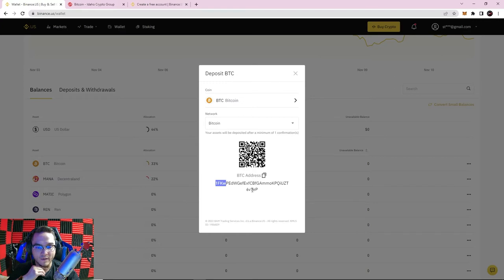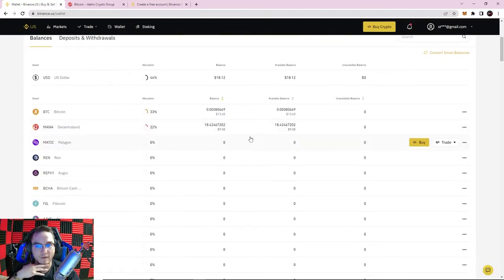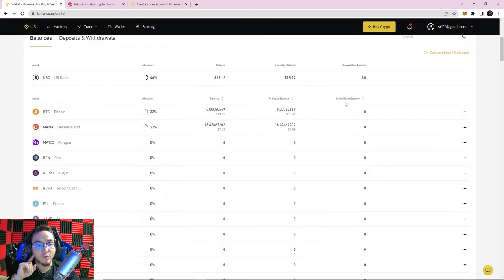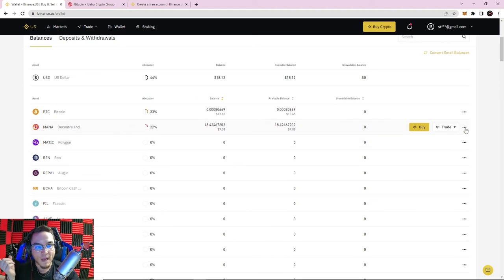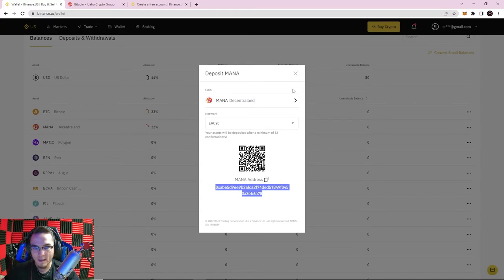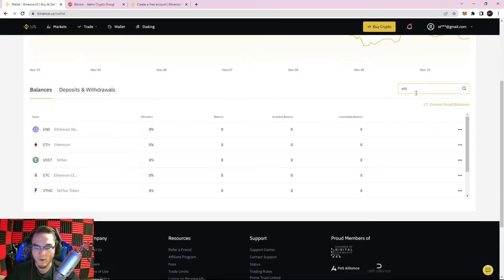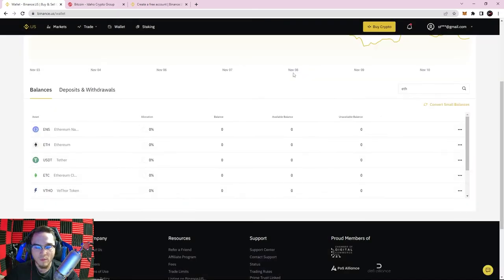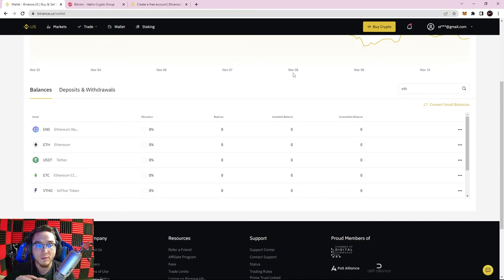Notice how the Bitcoin address starts with '1fkw.' If I go to a different coin on a different blockchain — say MANA — the address will be totally different. This is very important: you must send the correct coin to the correct address. Some coins do run on the same blockchain, so my MANA public address starting with '0xab' is the same as my Ethereum address. But always double and triple check that you're sending the right coin to the right address on the right network.